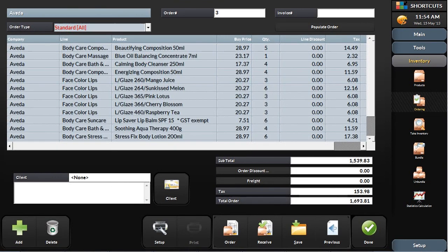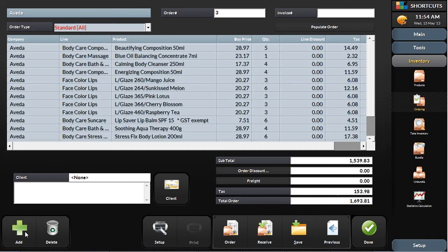When you select your supplier and order type, Shortcuts will look at your current inventory levels and automatically calculate the order for you. You can also modify each line to increase or decrease the quantities.